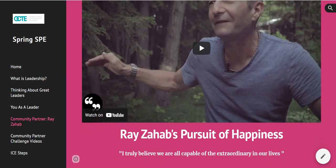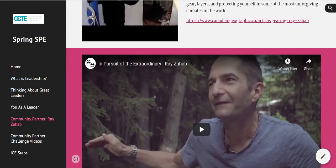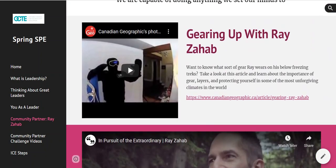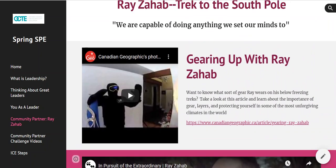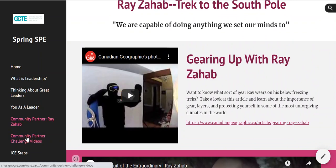I really love this quote from Ray: 'I truly believe we're all capable of the extraordinary in our lives.' This just introduces you to him before he comes and speaks. I would highly recommend that you click on all of these various videos and learn more about Ray before he comes to speak with us or before you watch his recorded keynote speech.